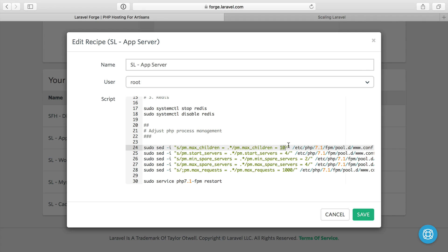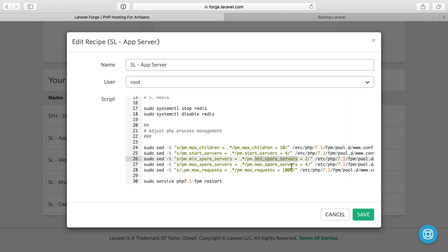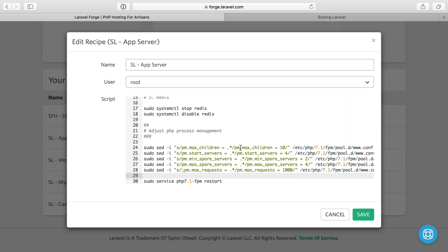And I just increased some of these values. So max_children is 10, the default is 4 I believe. start_servers is 4 instead of the default 2, I think 1 or 2. More min_spare_servers, more max_spare_servers, and a max_requests of 1000. I won't go over the details of this because I explained those in previous videos.